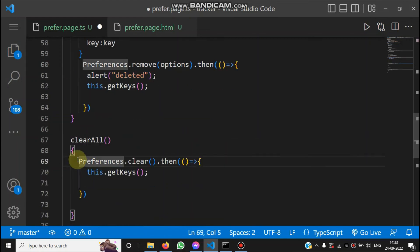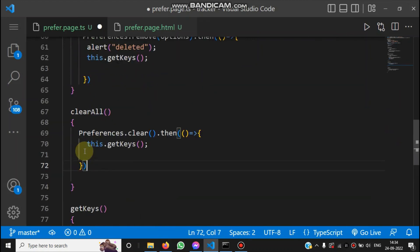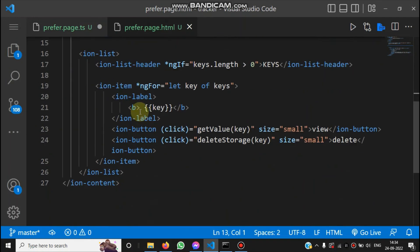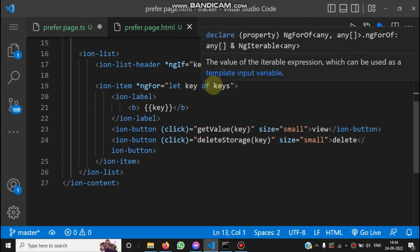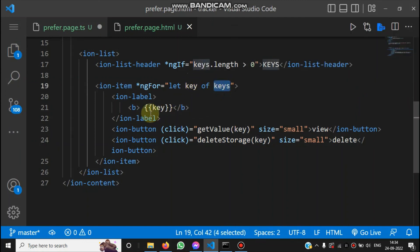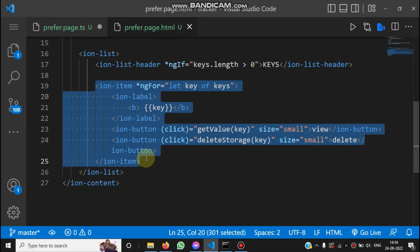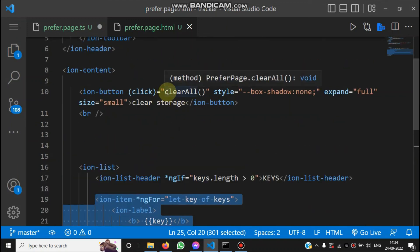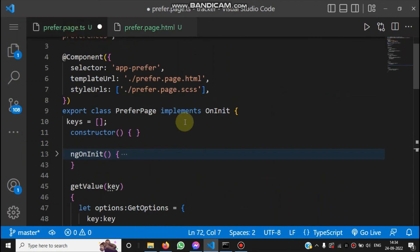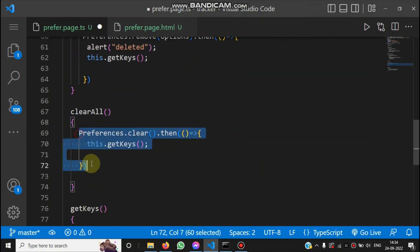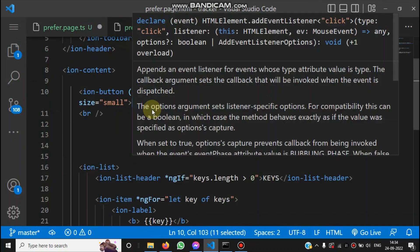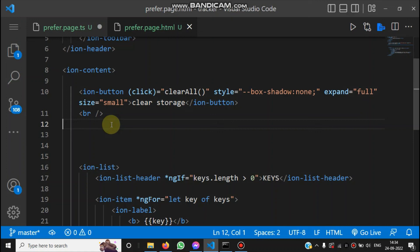The clearAll() method removes all data from the local preference storage. On the HTML side, we use ngFor to loop through the keys array and bind each key. For each key we have two buttons — Get Value and Delete Storage — both passing the key as a parameter. The Clear All button calls the clearAll() method, which deletes all records. That covers the implementation of the Capacitor Preferences plugin.